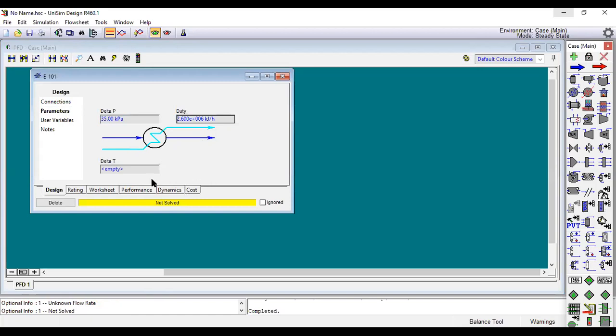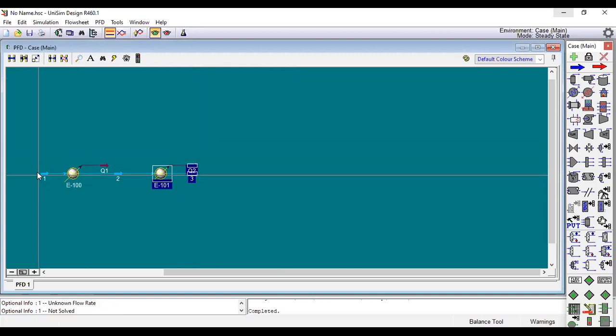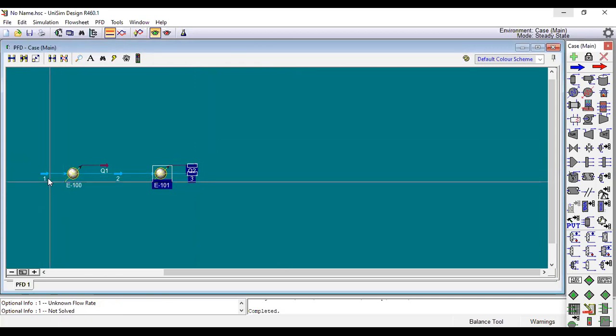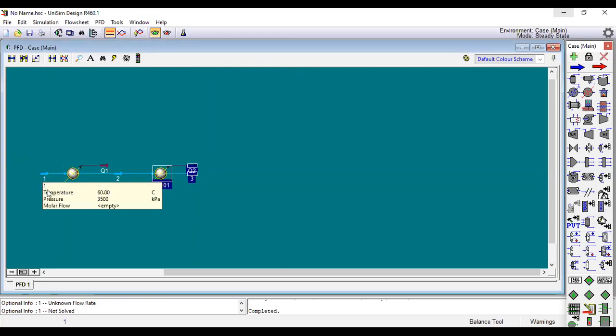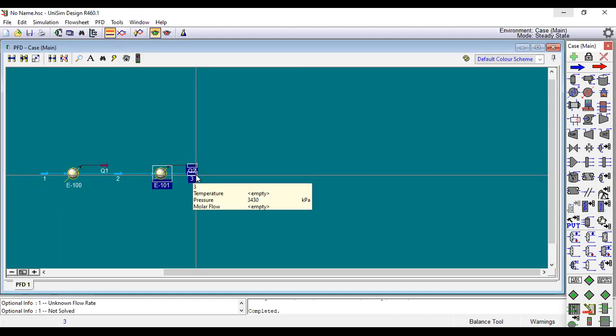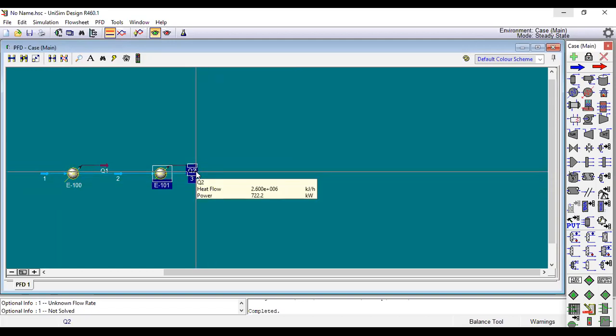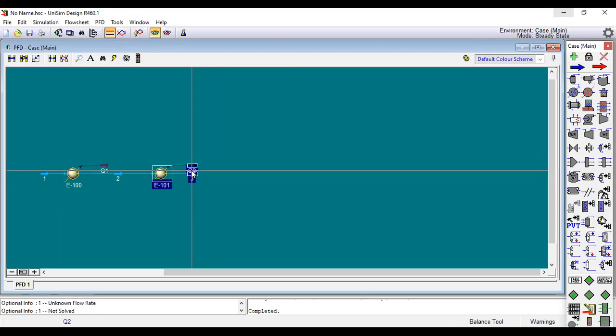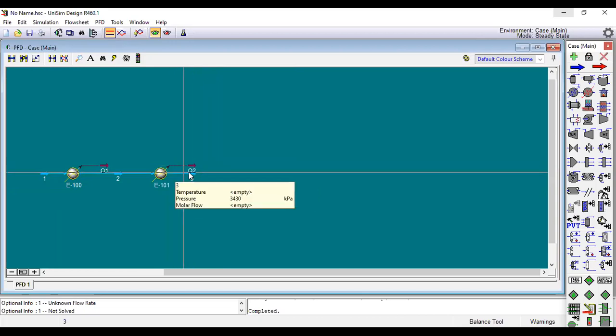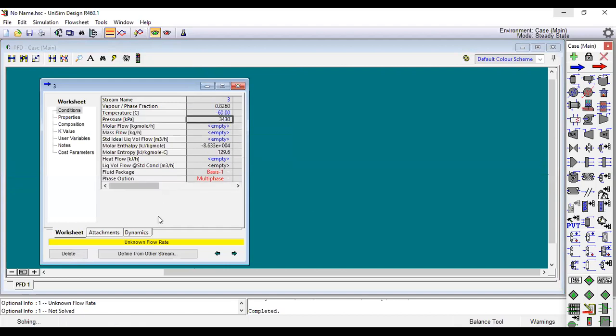Now also it is not solved. We need to, as you mentioned, we have 60 temperature at the beginning and we want to have minus 60 at the end. So we will go to stream three and put our goal minus 60. Also it is not solved as you know.